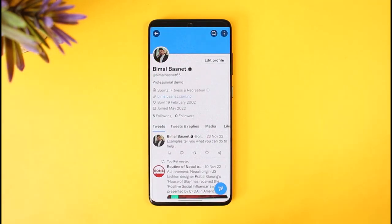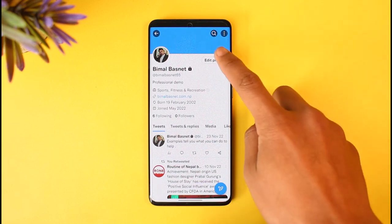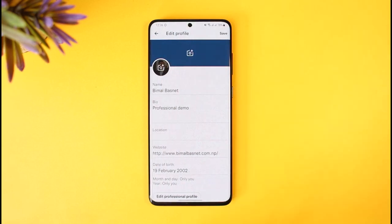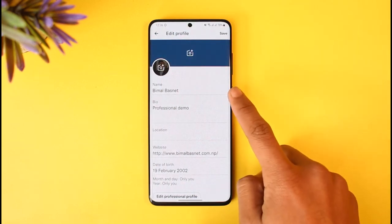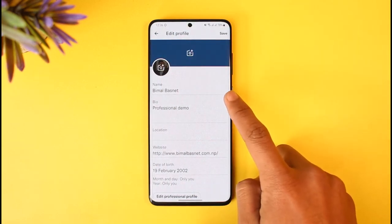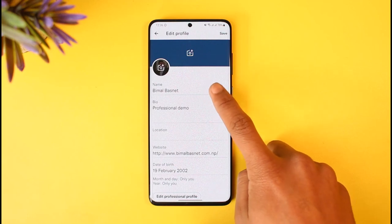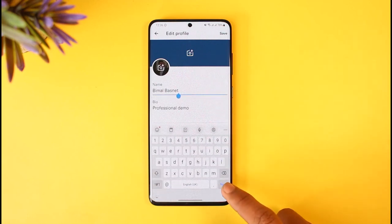Then tap on the Edit Profile button on the top right. Here you can see your current name. If you want to change it, just enter the new name you want to use.